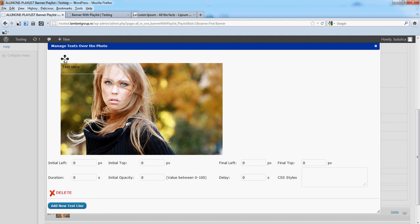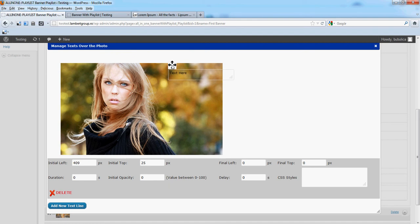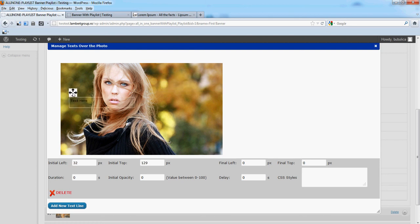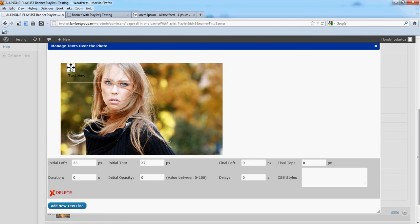You can drag this text box and place it where you want. When you drag it, the background for variables will turn gray. This is useful when you manage multiple line text over the image. Also the initial left and initial top values will change.